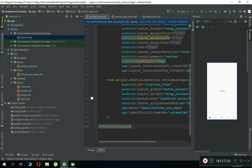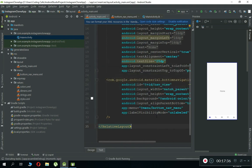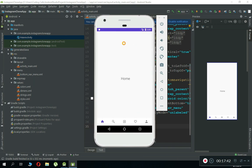Now let's test our app. The app is running successfully — congratulations! Our app has launched and here we can see: clicking 'Home' shows Home, clicking 'Search' shows Search, and clicking the Add icon shows Add Post, Notifications, and Profile. That is so cool and incredible.